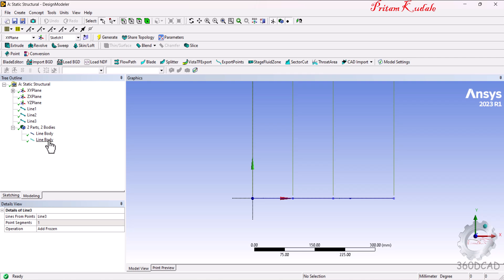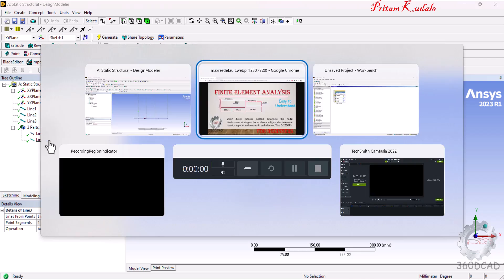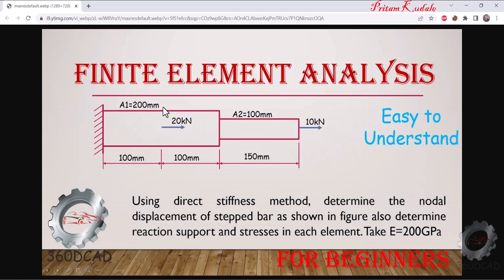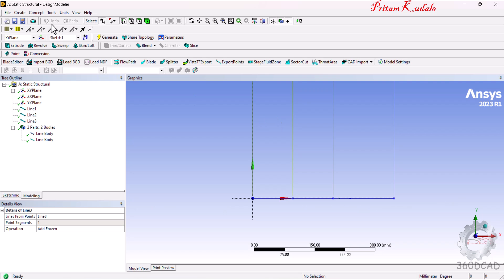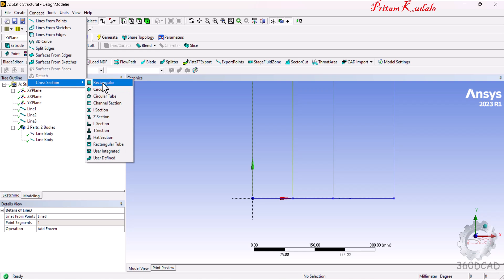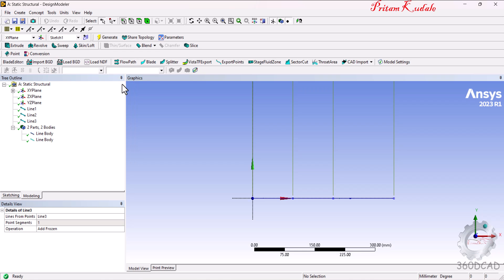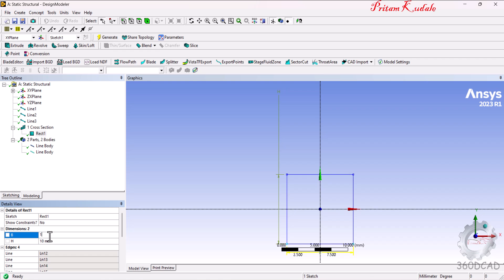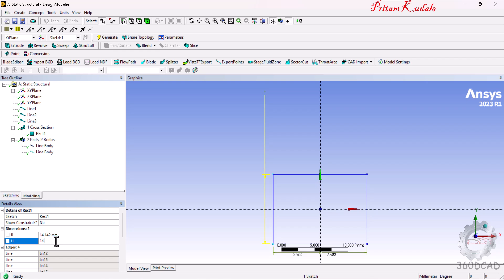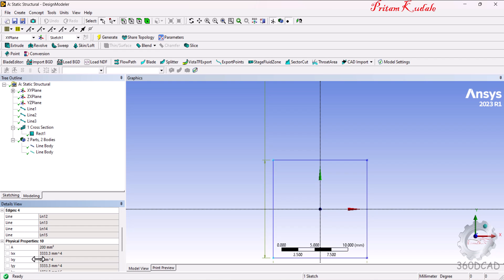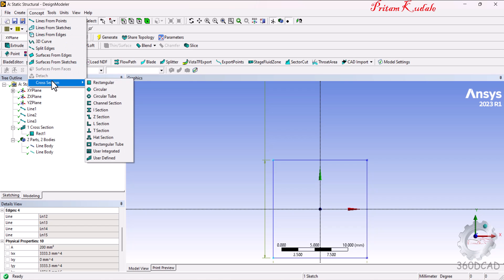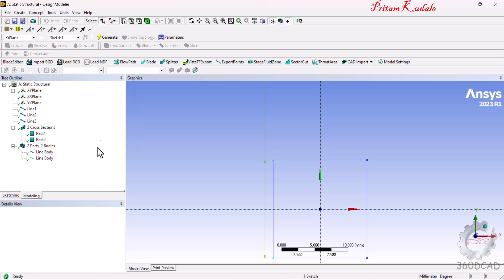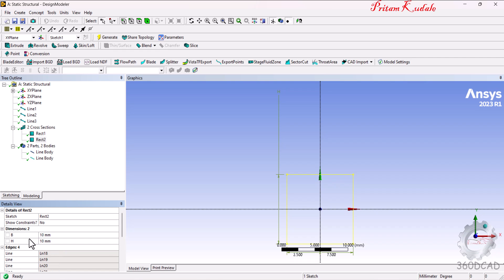Now add cross-sections. As given in the figure, A1 = 200 mm² and A2 = 100 mm². We will use rectangular cross-sections. Go to Concept > Cross Section > Rectangle. For 200 mm² area, the square side is 14.1421 mm × 14.1421 mm. The first cross-section is created. For the second, set the rectangle to 10 mm × 10 mm, giving 100 mm². Both cross-sections are now created.